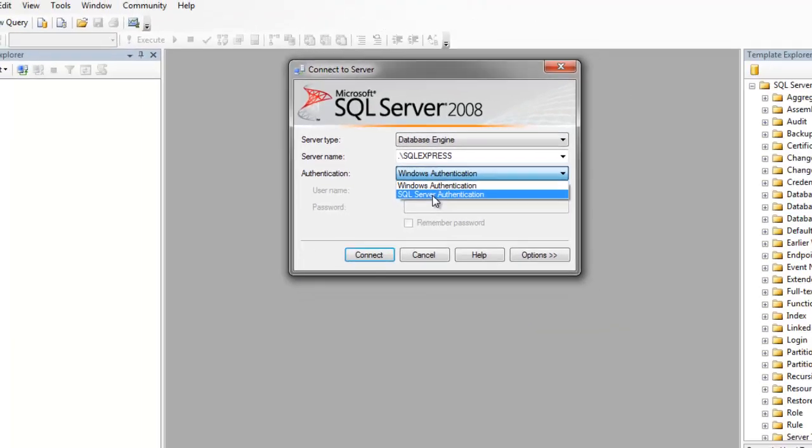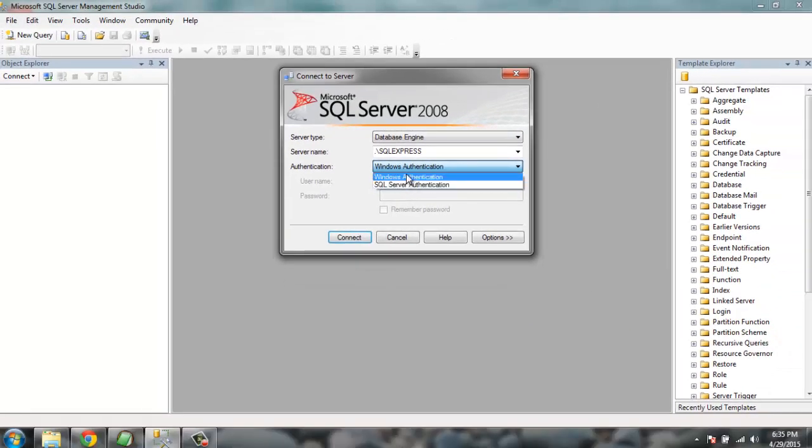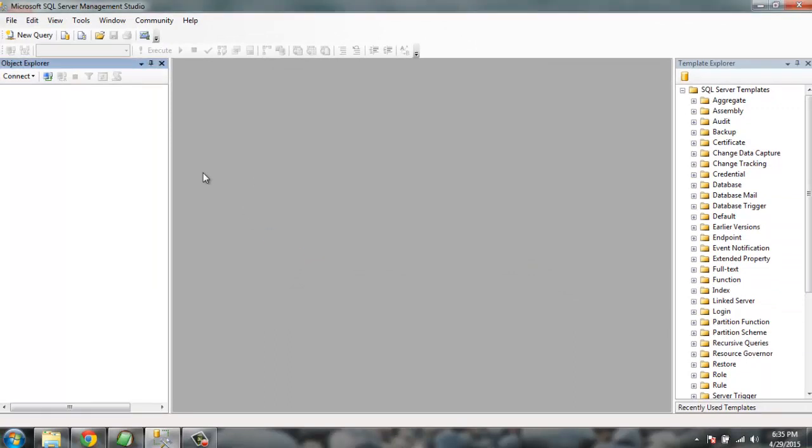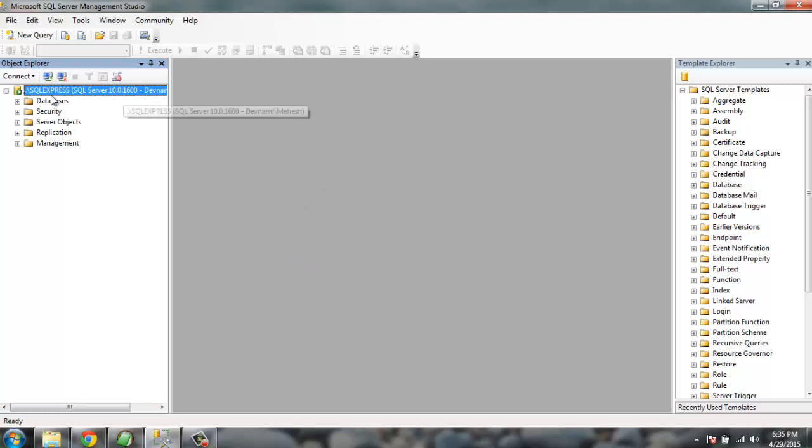Then you click on the Connect button which will open the connected database here on the left side of the screen.